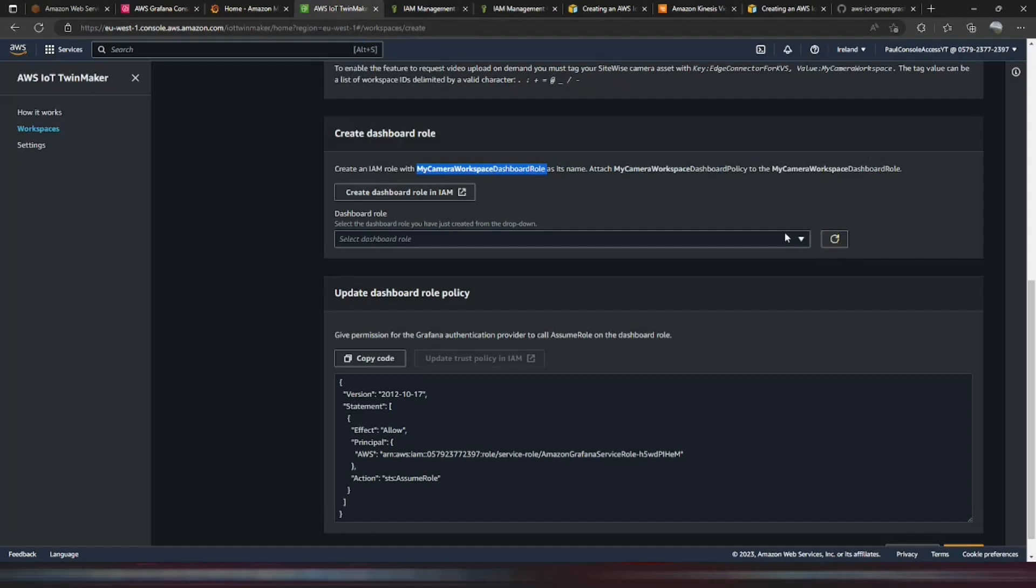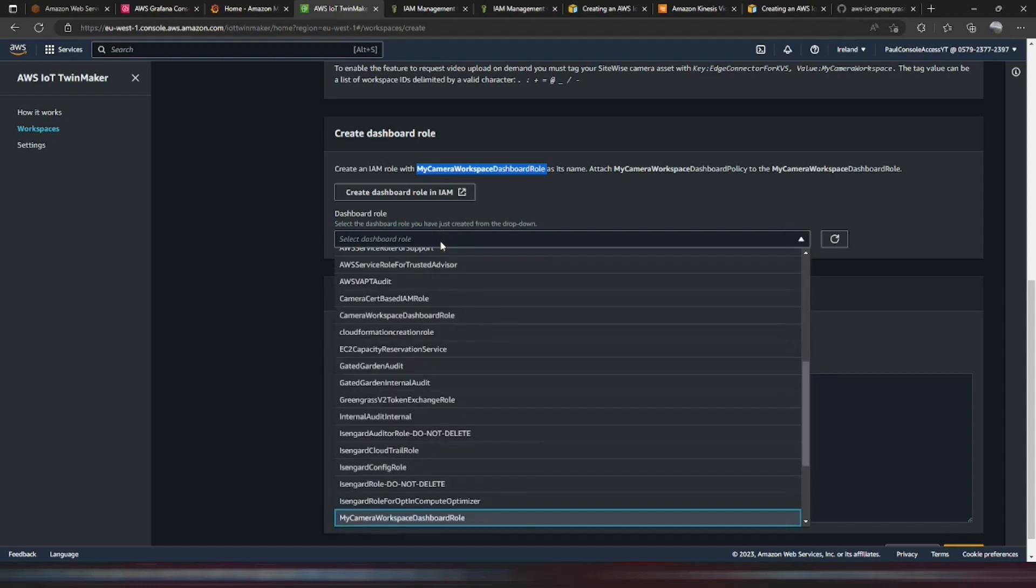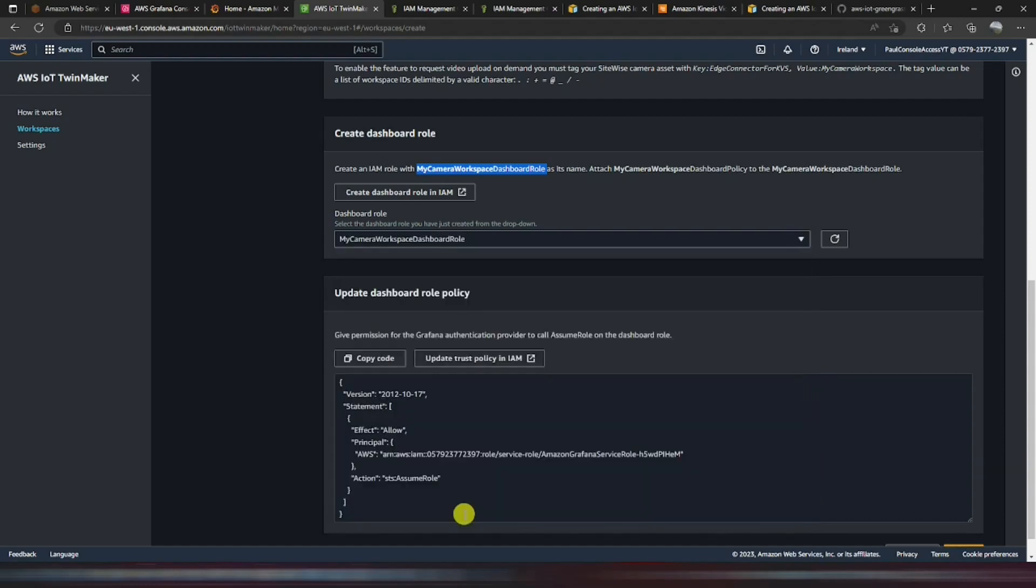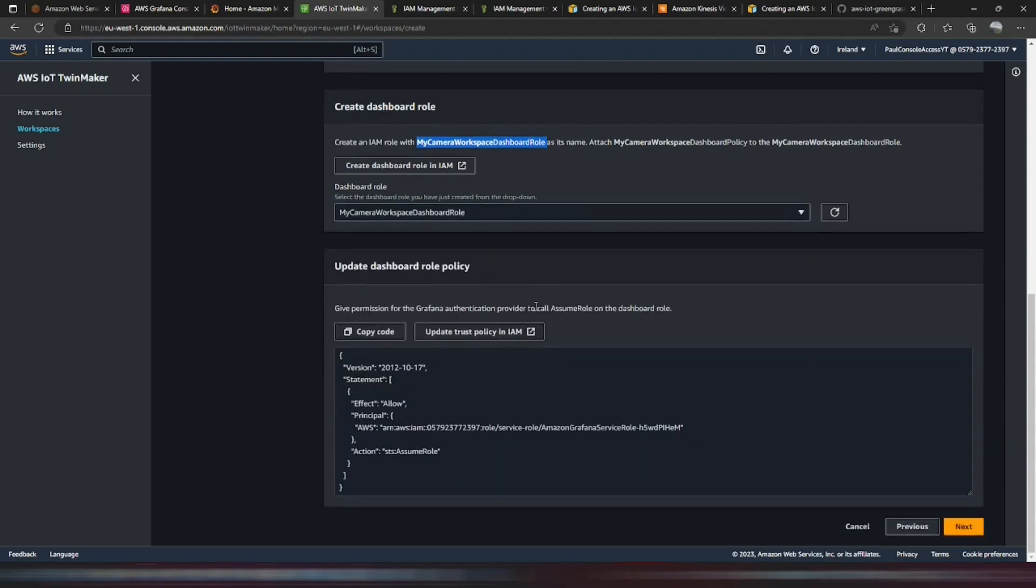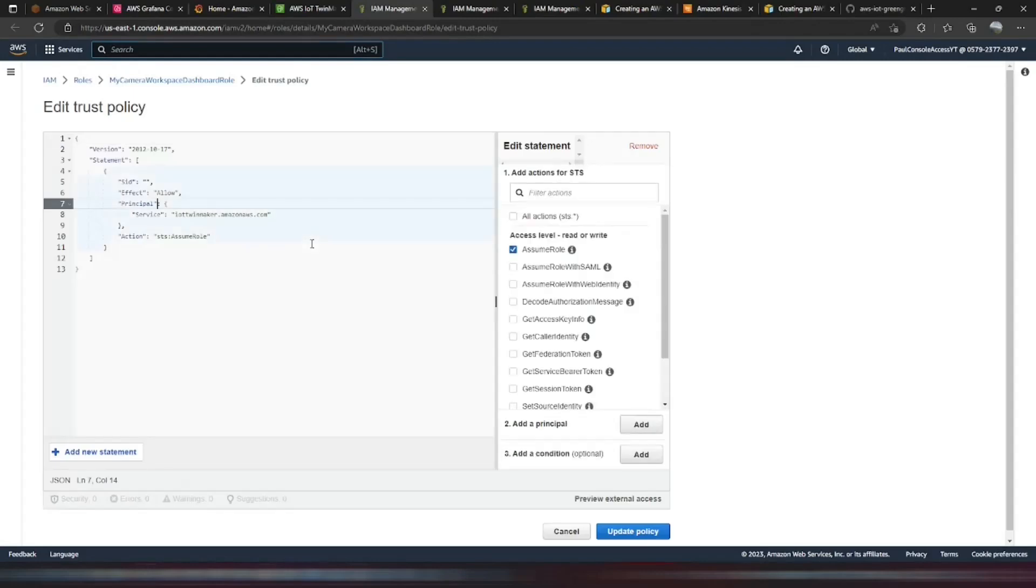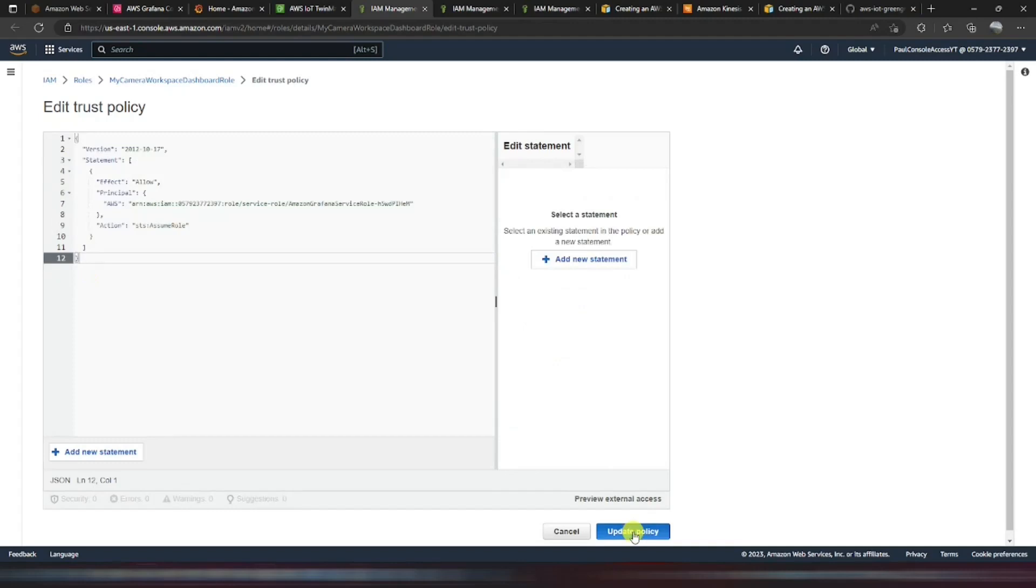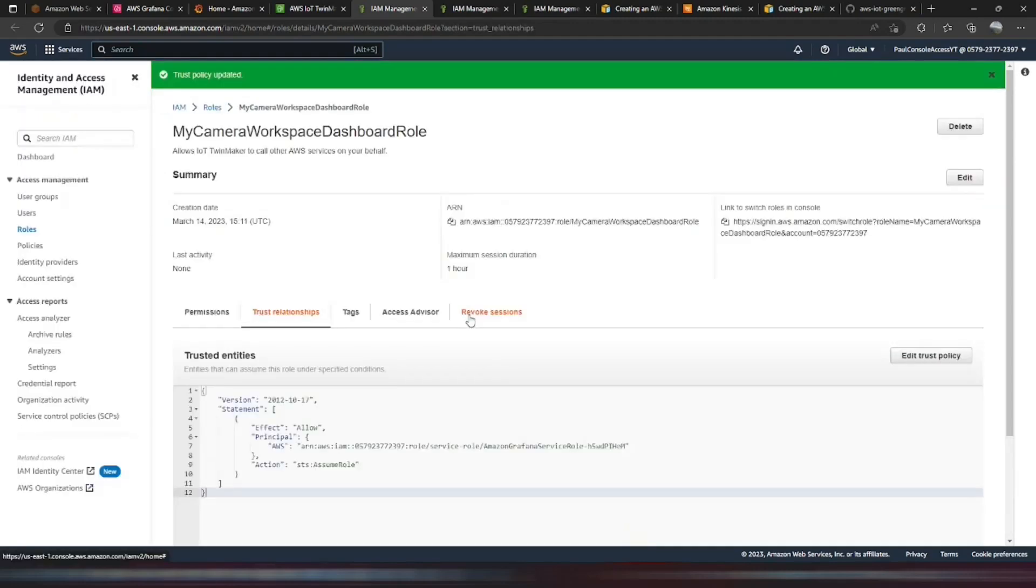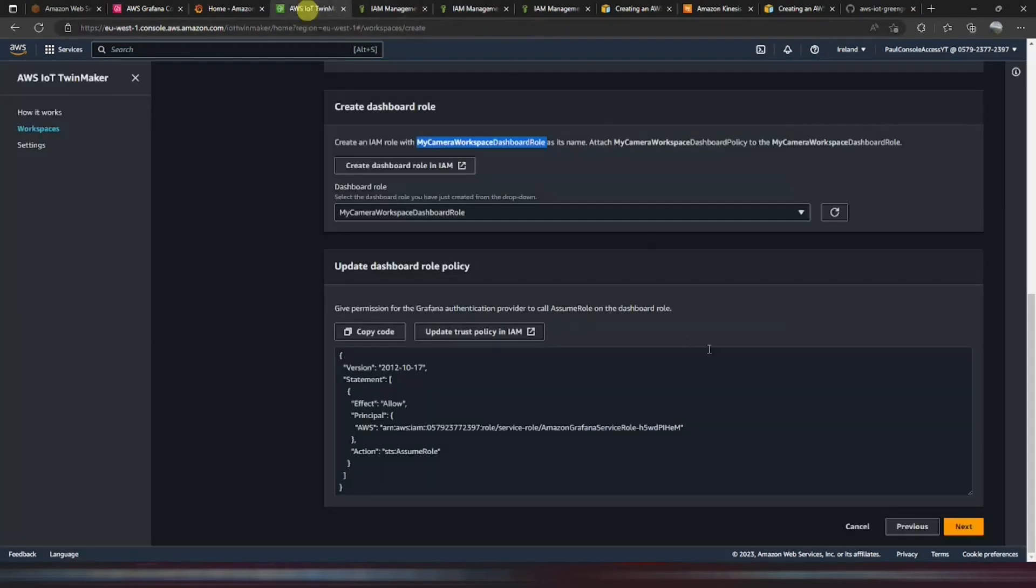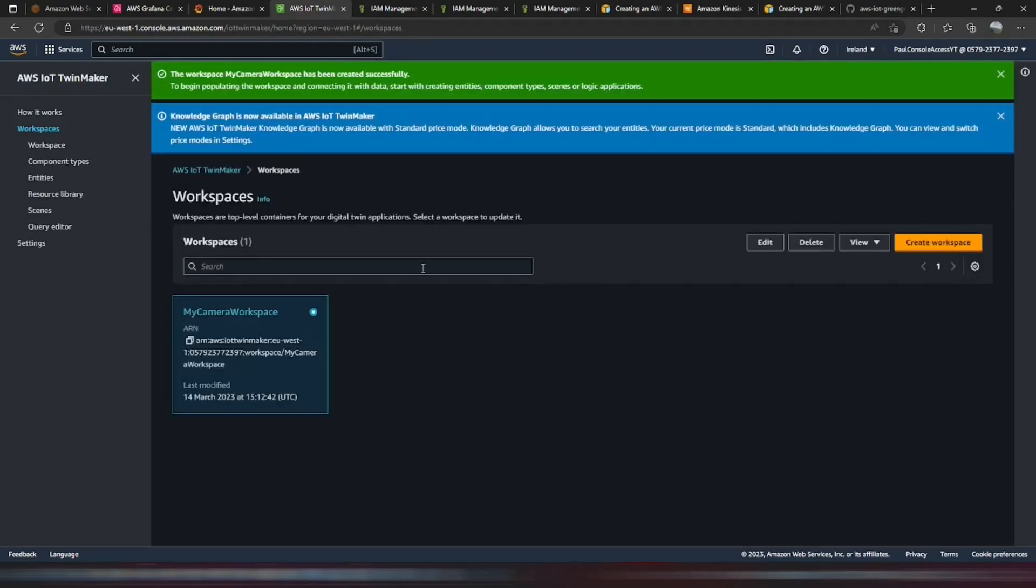Go back and refresh. You should be able to find that role in there now. Here we go. And now we need to update the dashboard role trust policy. So this is allowing the Grafana dashboard to access this role and assume this role. So if we copy that and click this button should take you straight to the policy. Place that in there. Should be done. So now we can go next. And create the workspace. That's done.